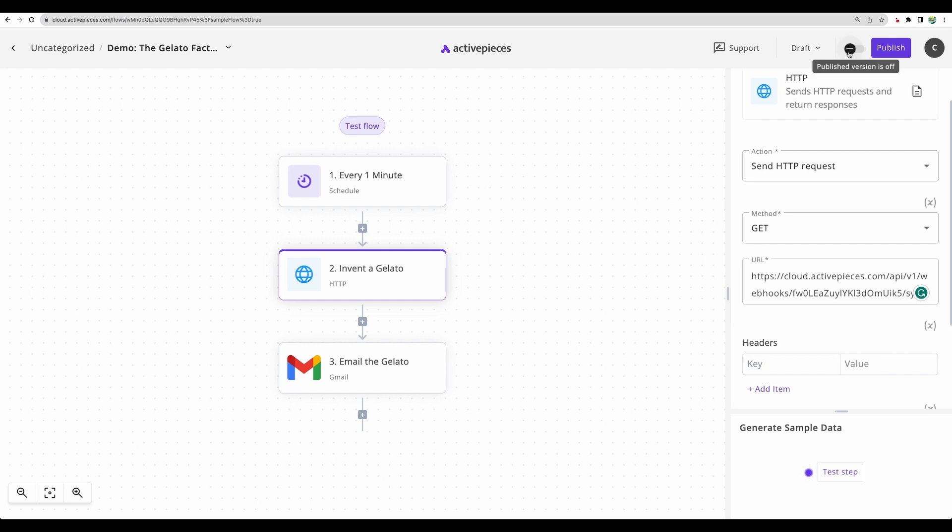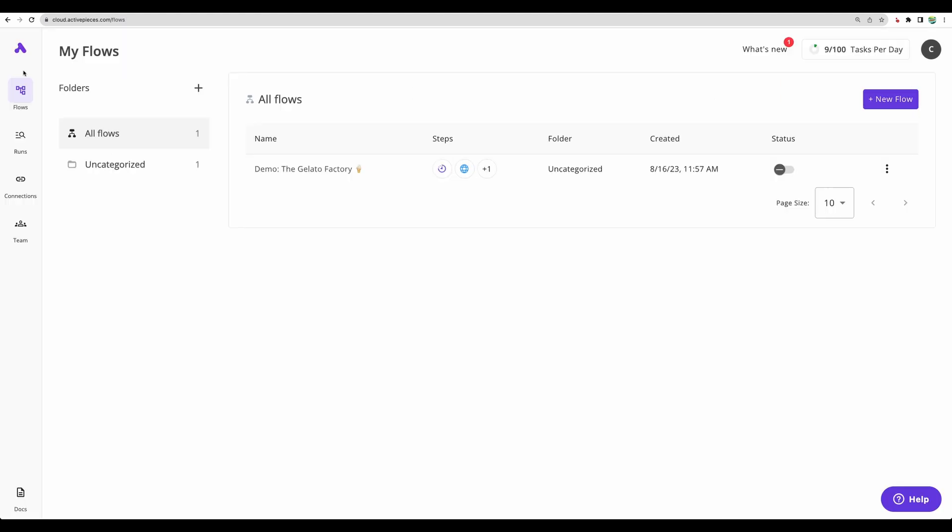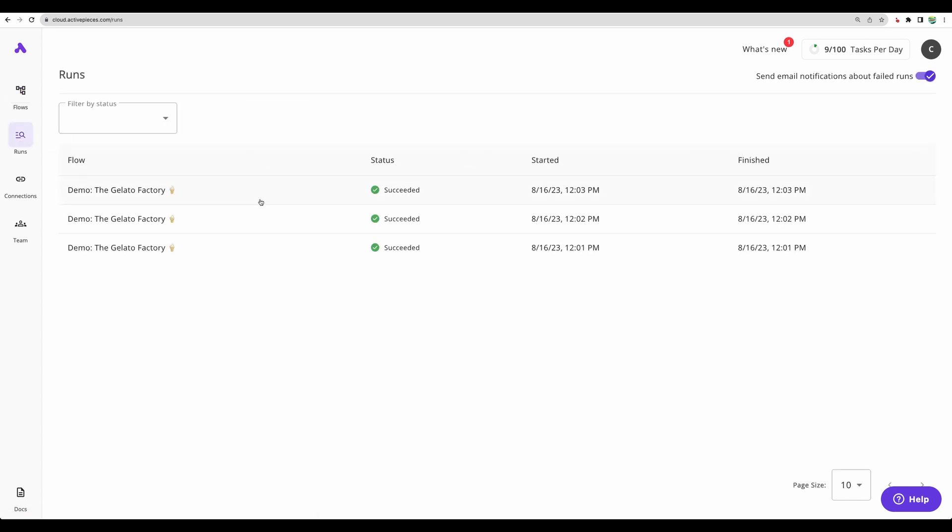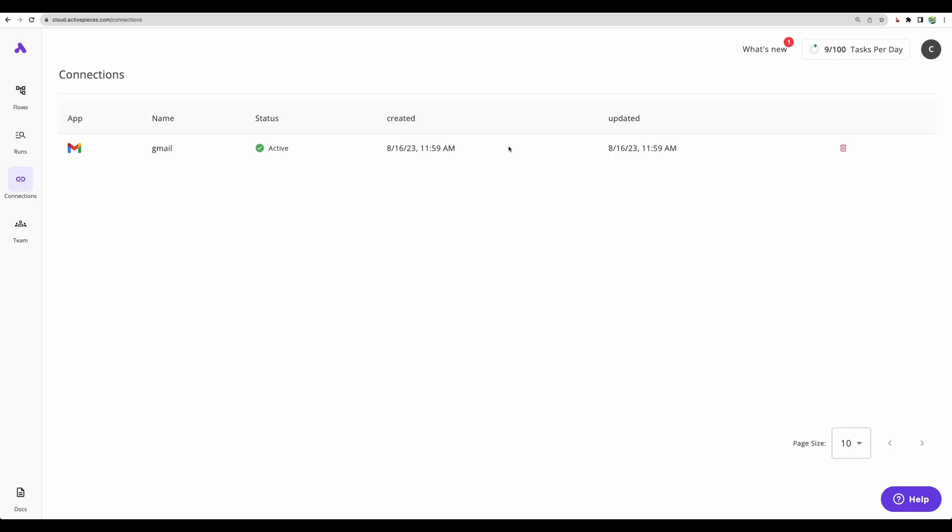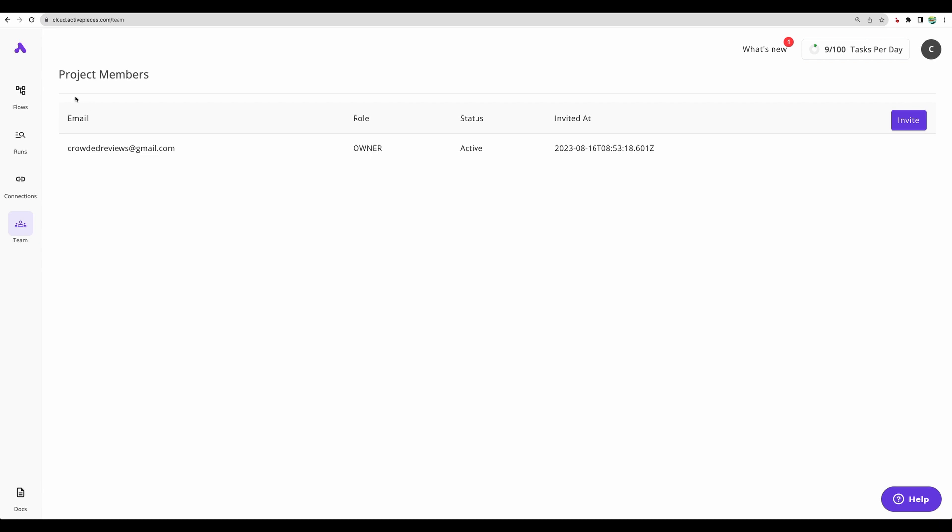Let's switch off this flow for now. We can see our newly created flows. We can see our connected Gmail account. With some plans, you will be able to add team members to your account.